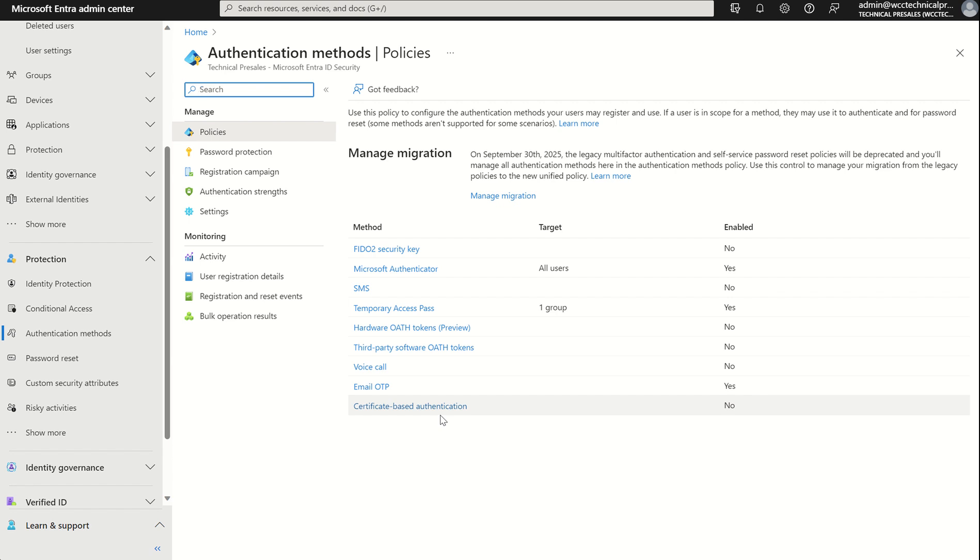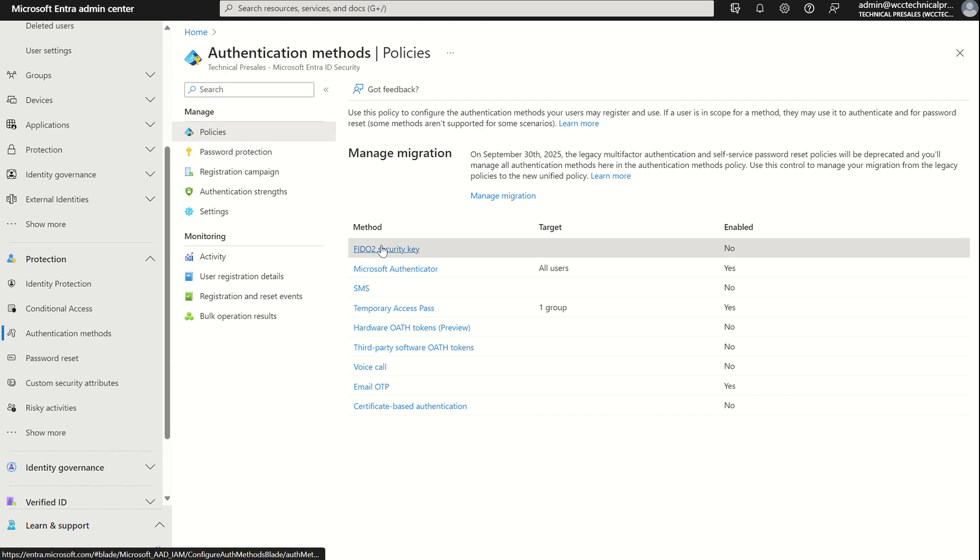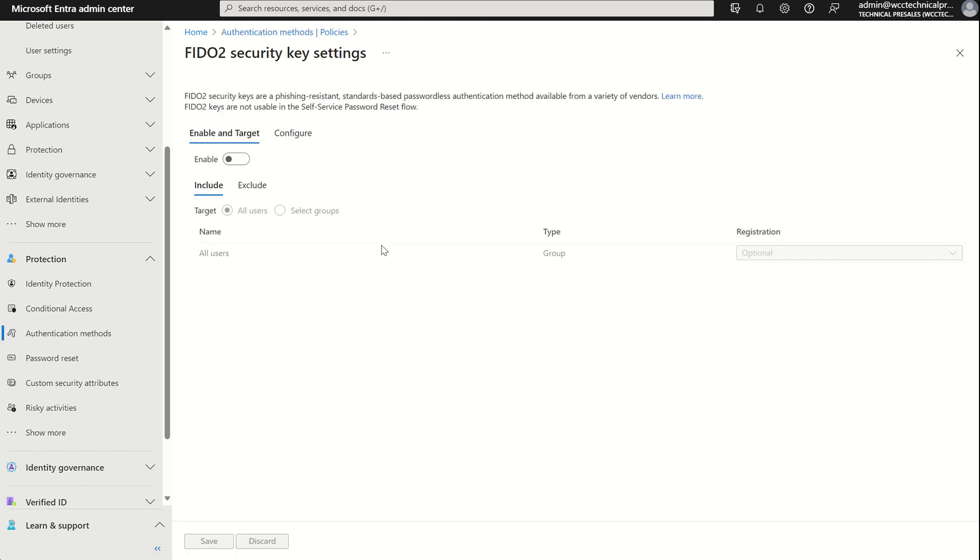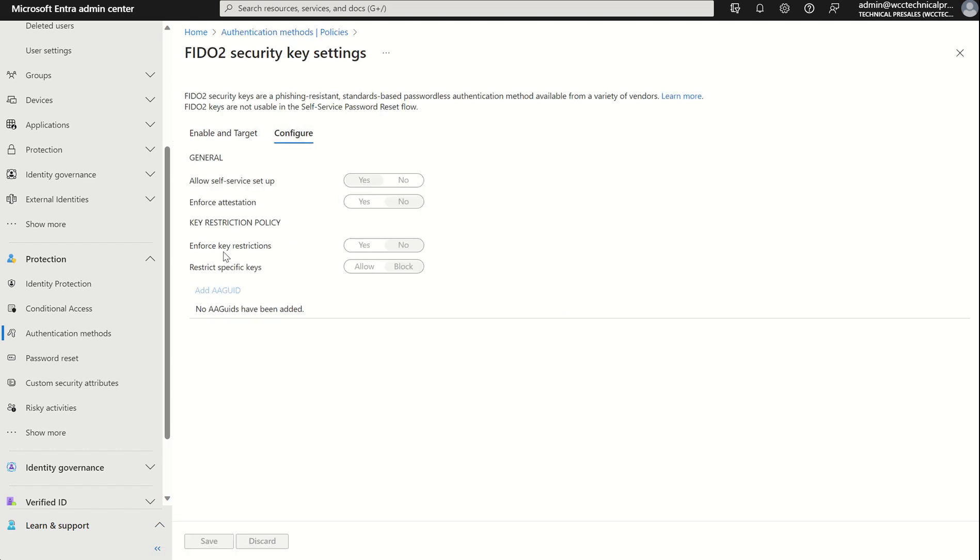If your organization already uses FIDO2 security keys for phishing resistant authentication, you're already a step, you know, you already step into the game. If your organization requires or prefers FIDO2 authentication using physical security keys only, then please enforce the key restrictions. So we can go into the FIDO2 security key and then press configure and we can enforce the key restrictions here. And we can specify particular AA unique identifiers. And this can be provided by the provider of the key itself.